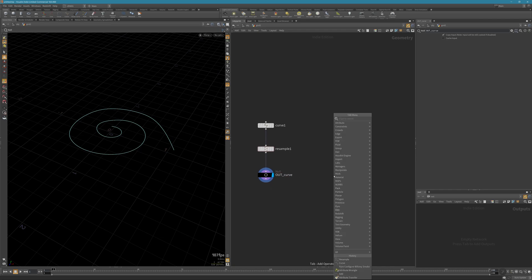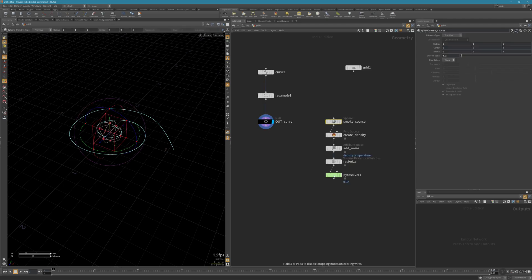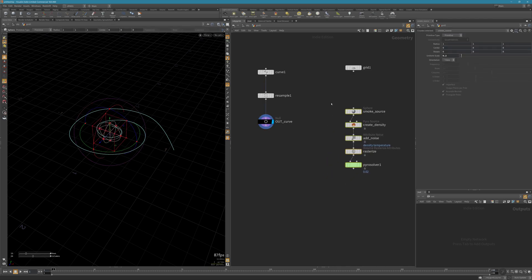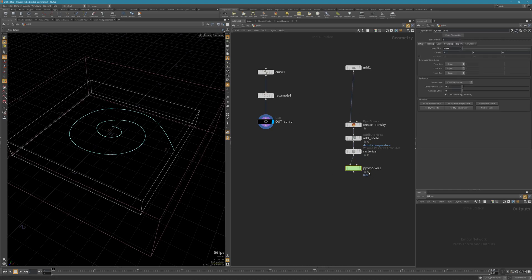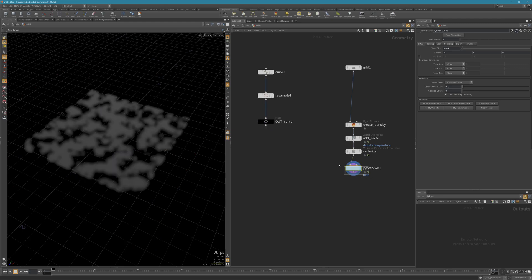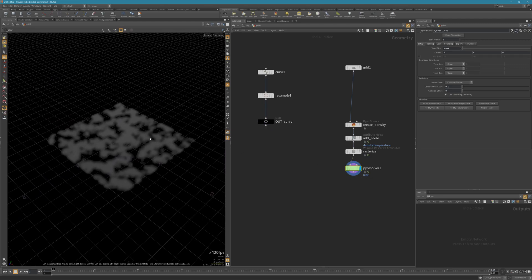Now let's use the pyro sim, blow some smoke. Delete the smoke source because we're going to use this grid instead. This is the pyro simulation.